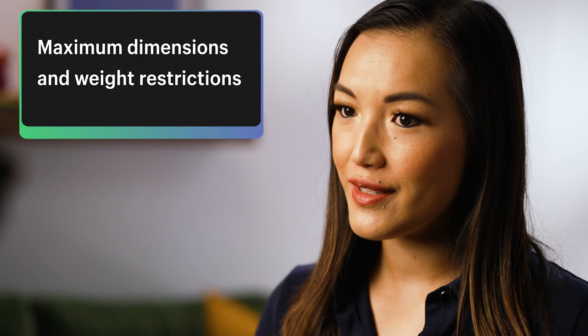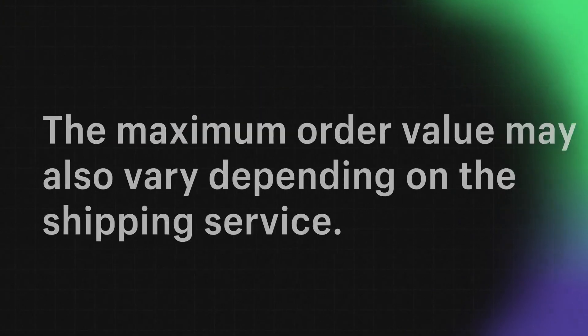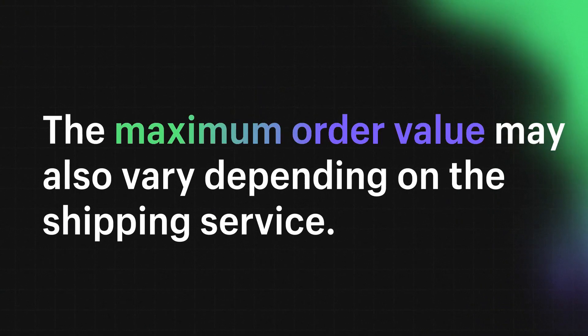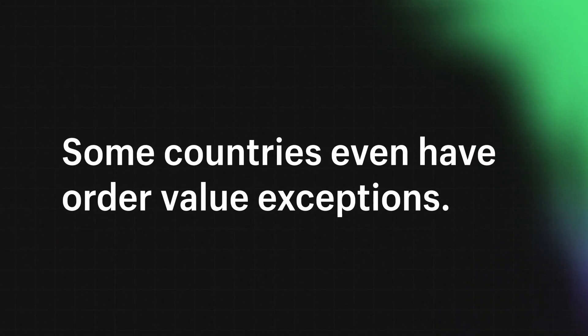Before we wrap up, let's quickly touch on shipping carrier considerations. Each carrier has specific package requirements including maximum dimensions and weight restrictions. The maximum order value may also vary depending on the shipping service. Some countries even have order value exceptions. And there you have it, you're now equipped with the knowledge to make the most out of Markets Pro shipping. For more information on Markets Pro shipping, check out our help docs.